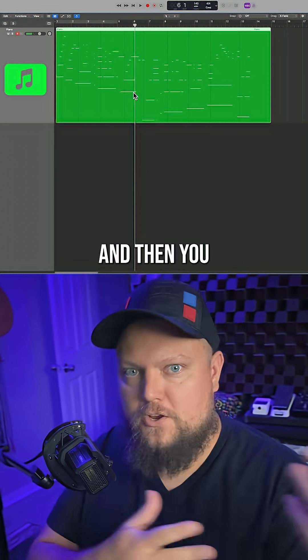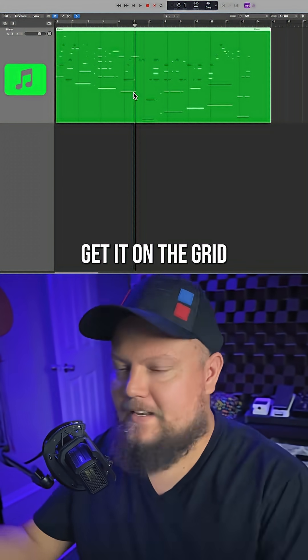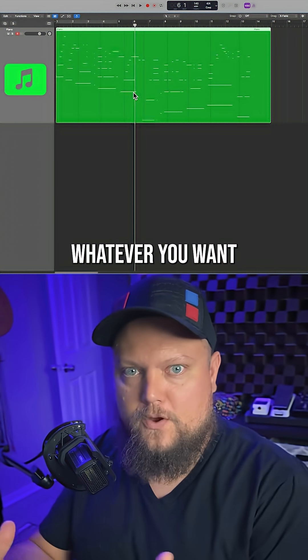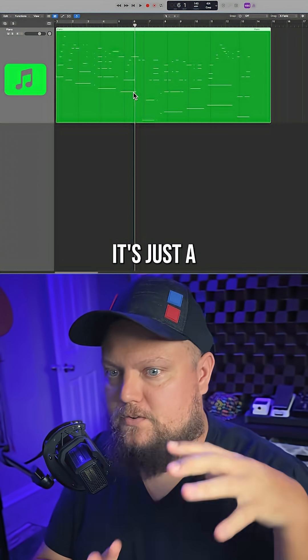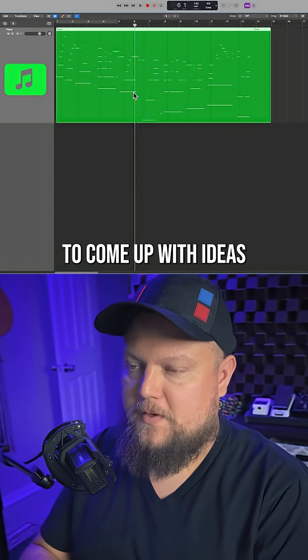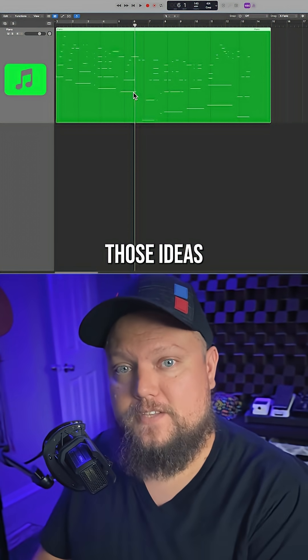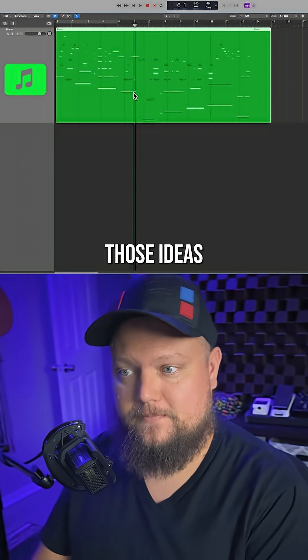And then you go into that MIDI data, edit it, get it on the grid, whatever you want to do with it. It's just a really quick way to come up with ideas and instantly hear those ideas.